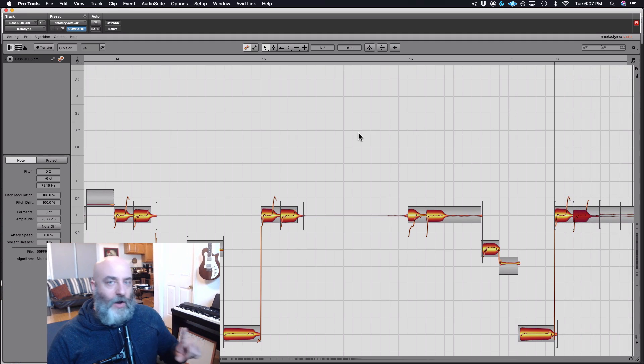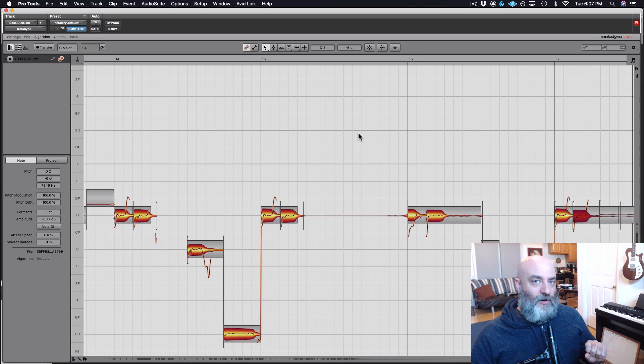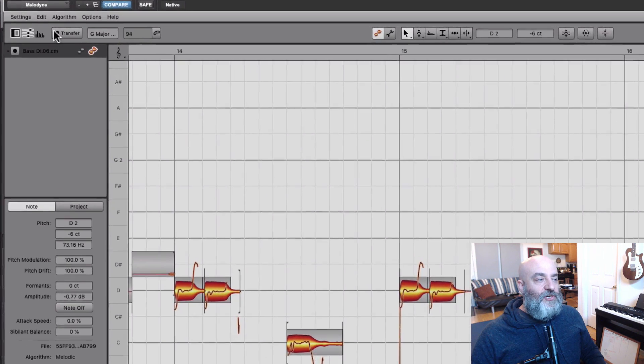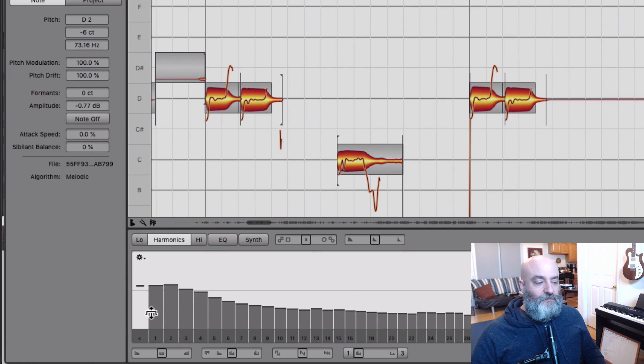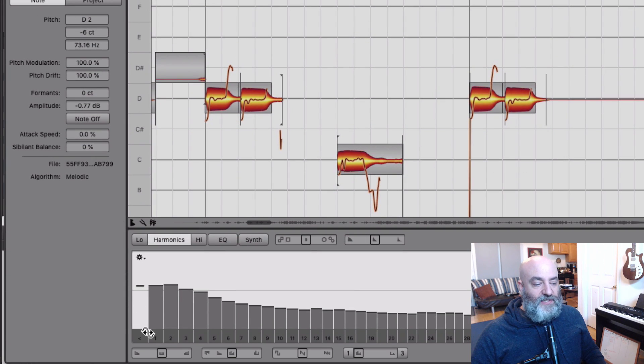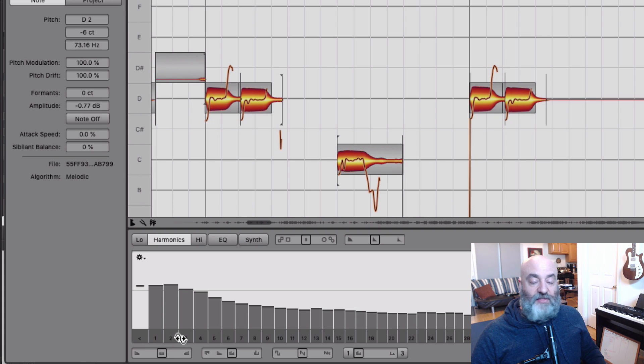Okay, so one last bonus tip that I want to show everybody right here, which is available in Melodyne Studio, which is the harmonics processor. Now, if we look right here, we see the harmonics and the fundamental, right? Number one is our fundamental, the second harmonic, the third harmonic, etc.